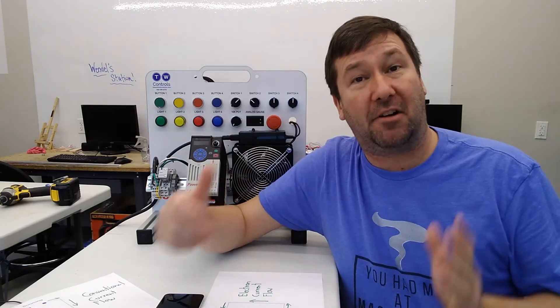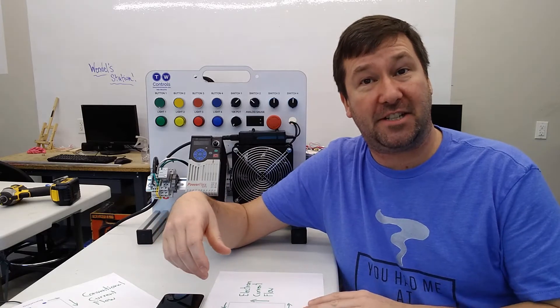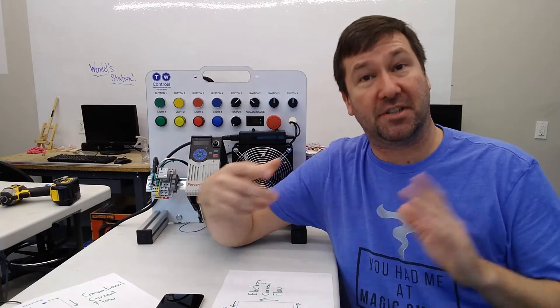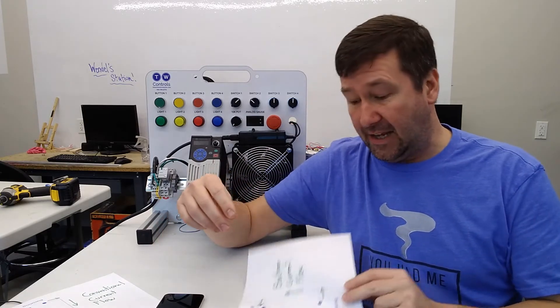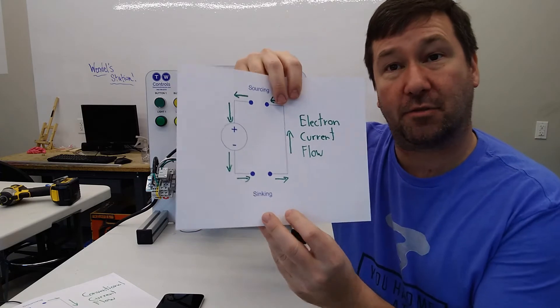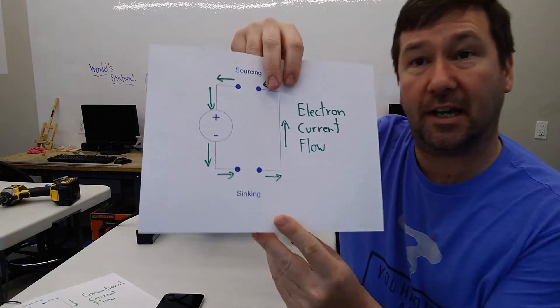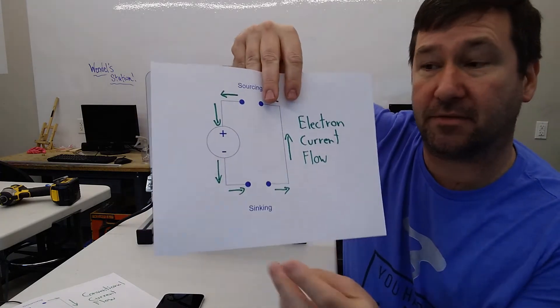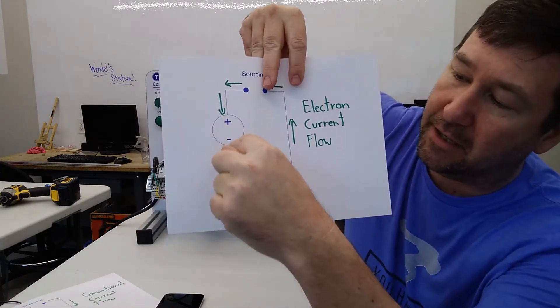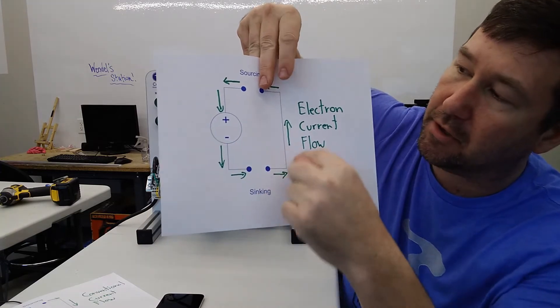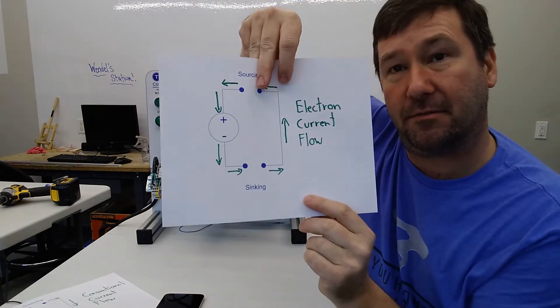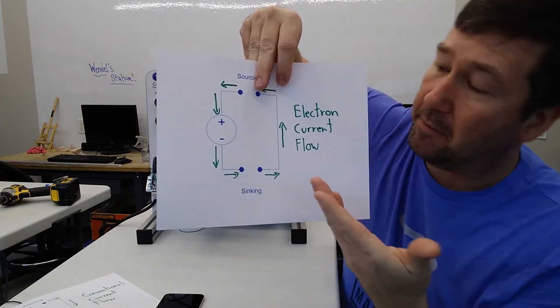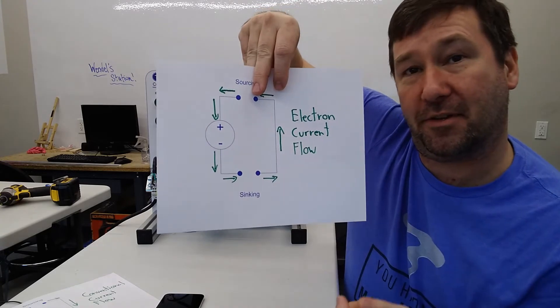It wouldn't be until 150 years later that JJ Thompson would discover the electron and the fact that electrons were actually what was moving when current was flowing from the negative through our circuit and back to the positive, creating what we know as electron current flow.